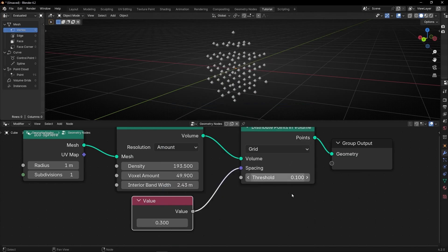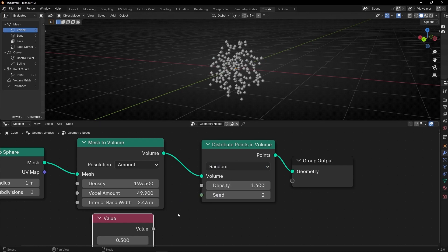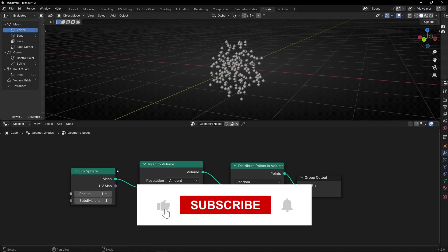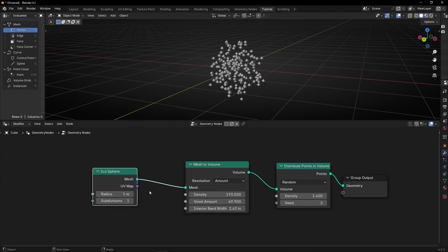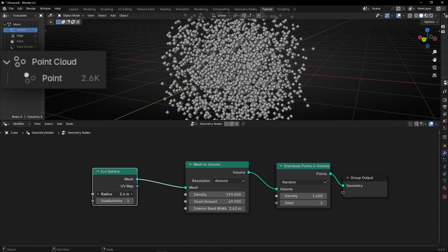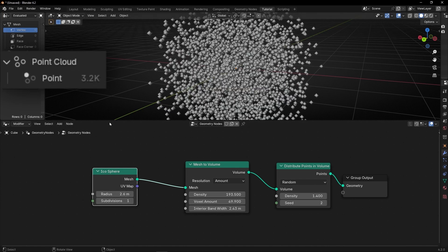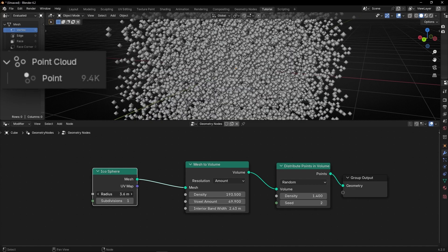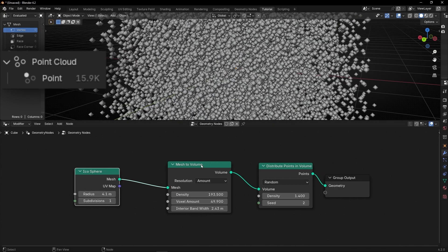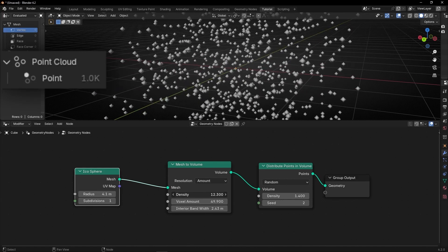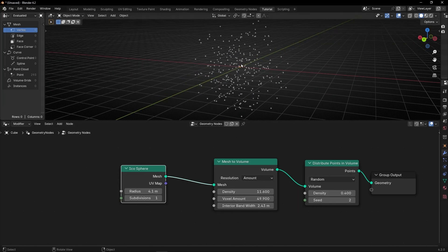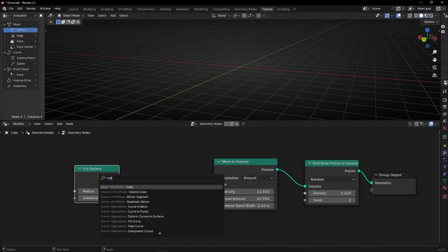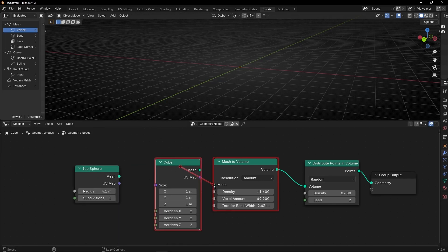If you don't want to use Grid, then use Random. That's how it works. And obviously, if you increase the size of the original mesh, you're going to have more points. If I increase this, that means more points, as you can see. So you can increase the size and later reduce the density if you want. And you can convert any mesh to points — for example, let's use a simple cube. Let's make it bigger.